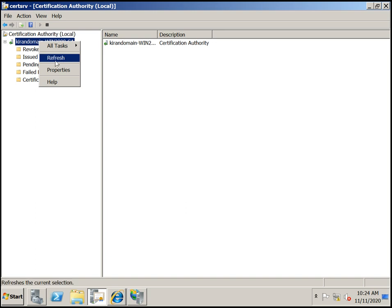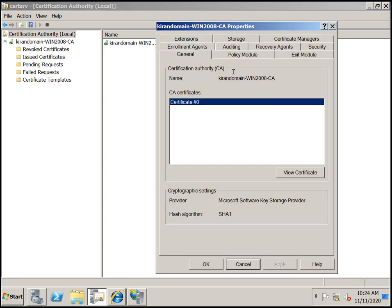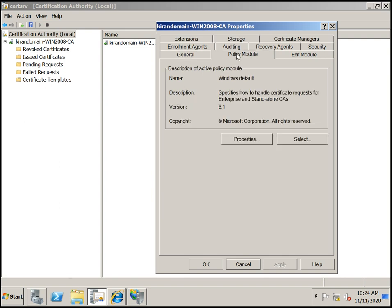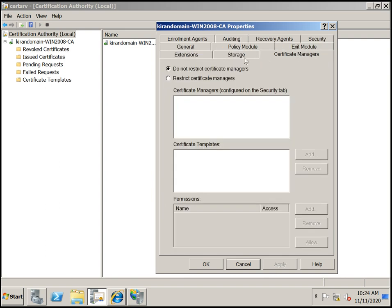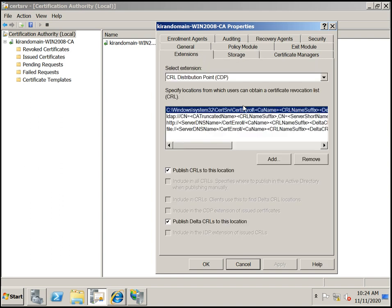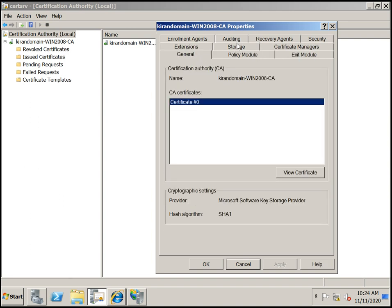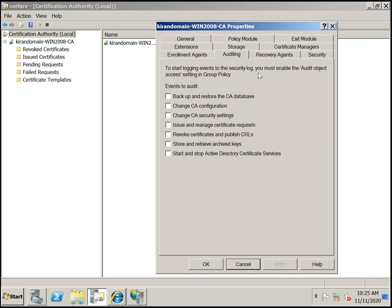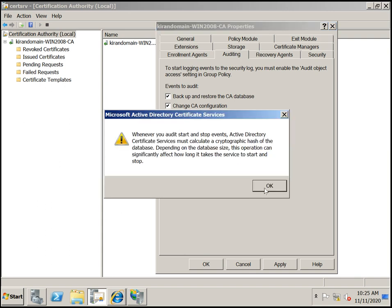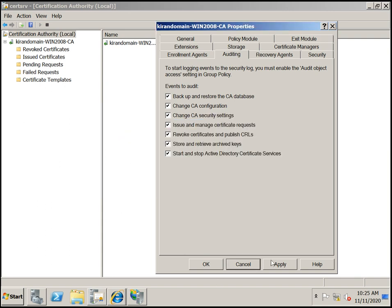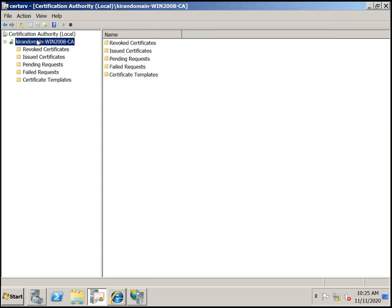Thanks for watching. If you like this video, click Like. If you want to verify the Windows 2008 CA properties, all the settings will be stored in this location. You can audit the logs, backup and restore, and manage the CA database. Thanks for watching and have a nice day.